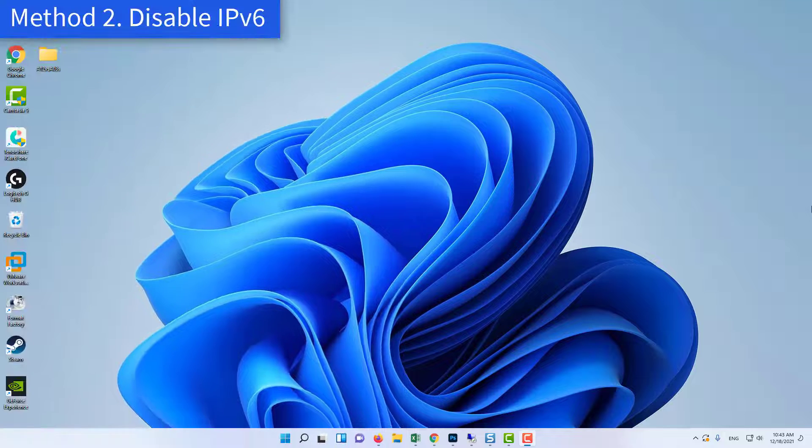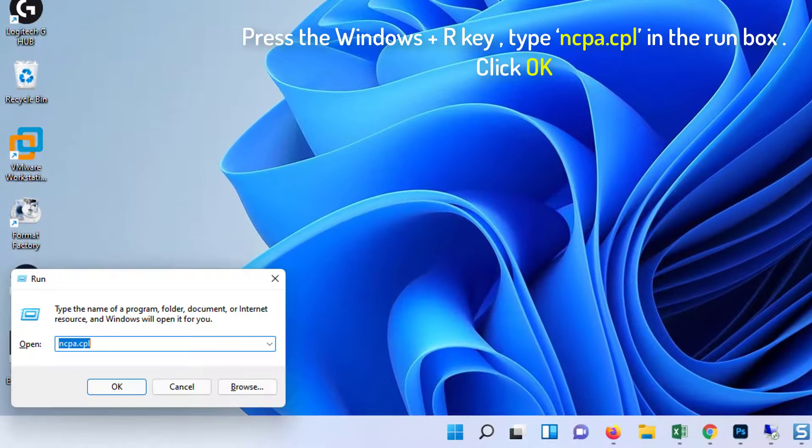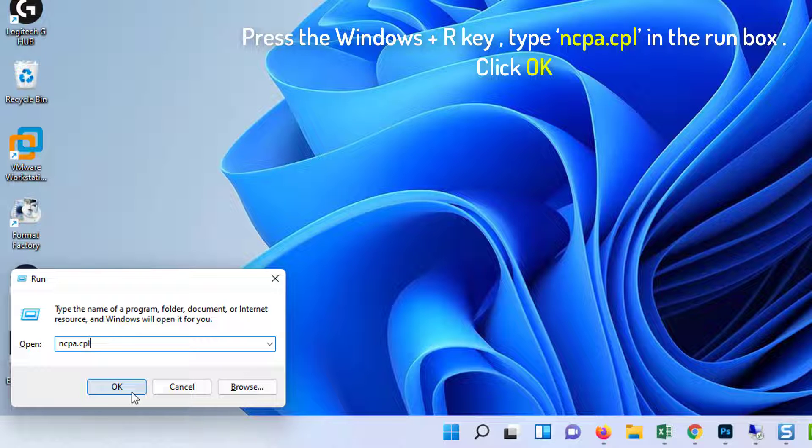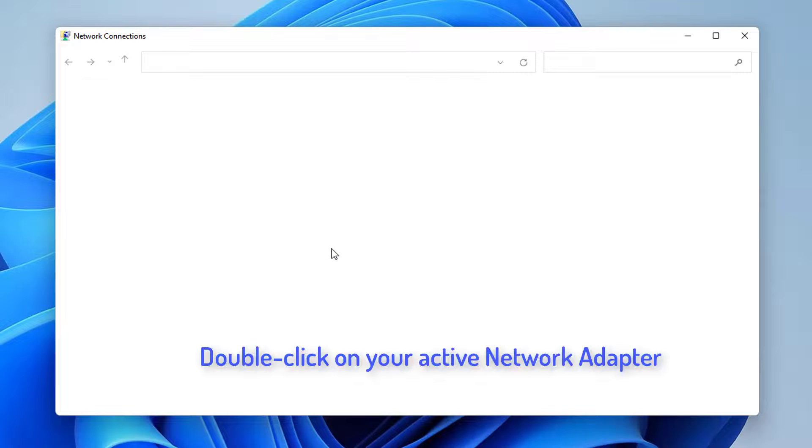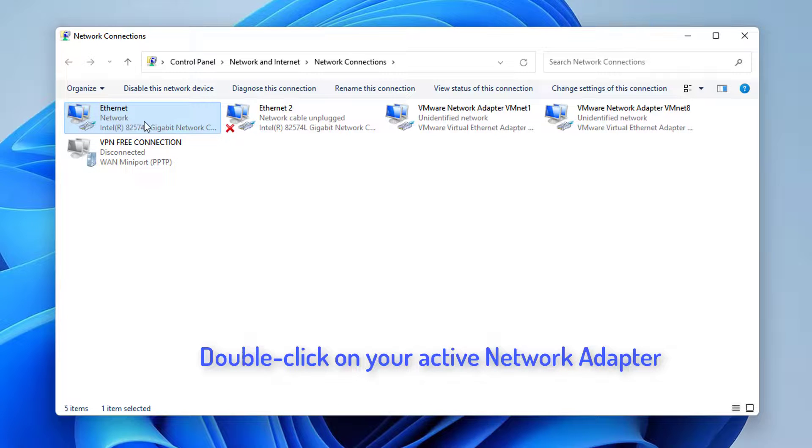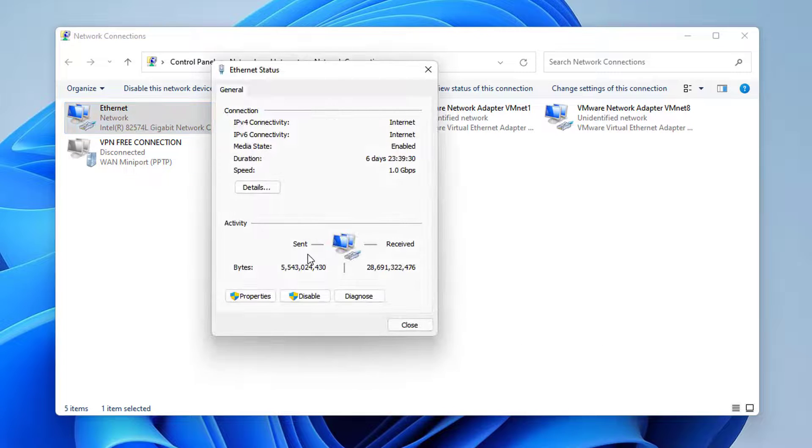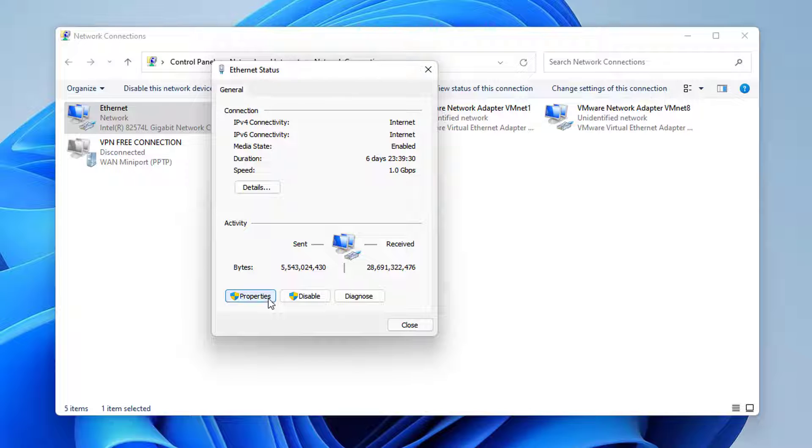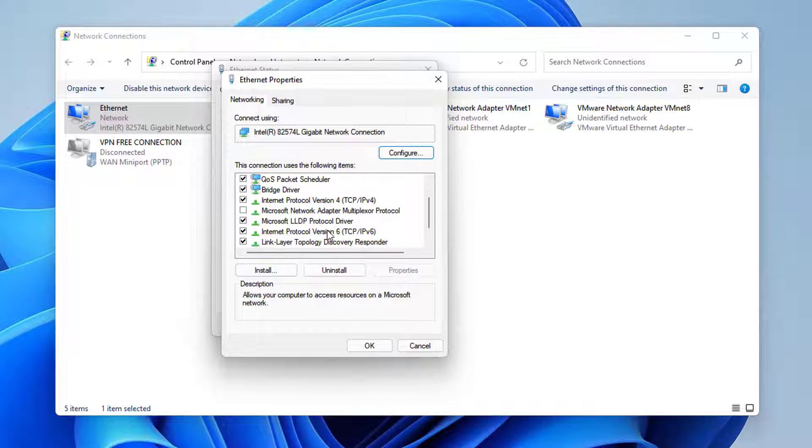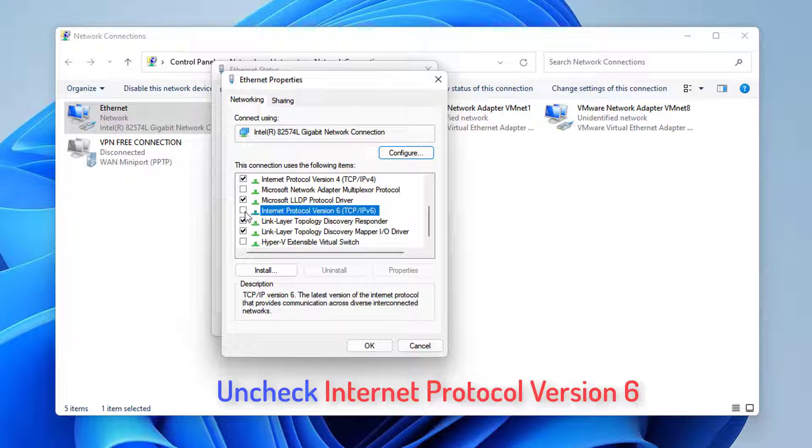Method 2: Disable IPv6. Press the Windows Plus R key, type ncpa.cpl in the run box. Click OK. When the Internet Connection window opens, double-click on your Active Network Adapter. Then click Properties and locate the Internet Protocol version 6 entry on the list. Disable the checkbox next to this entry and click OK.